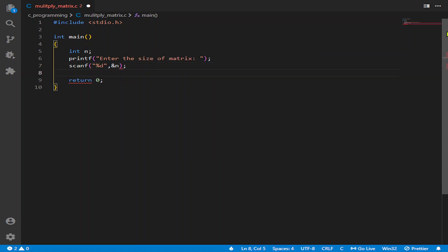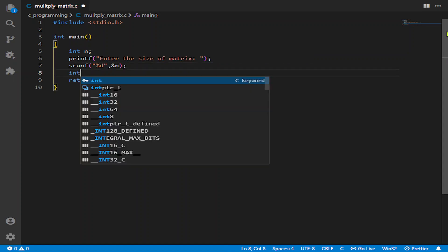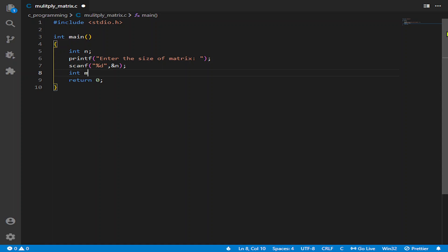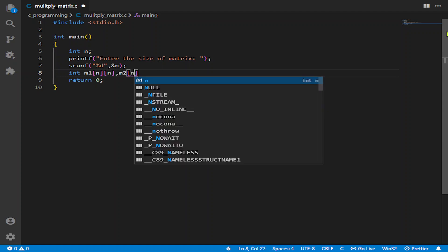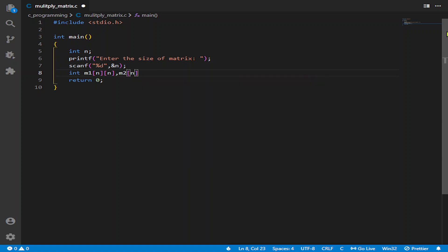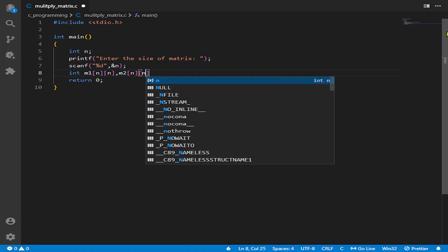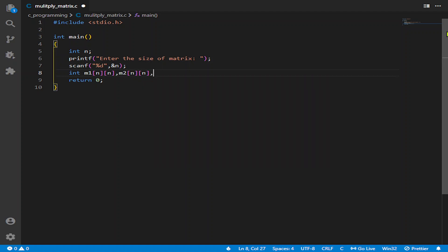And now we will declare the matrices. So int m1, the first matrix, and then m2, the second matrix, and then the rest matrix. This will be the result we will need it later.